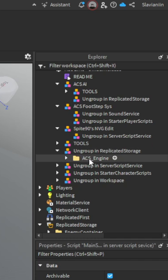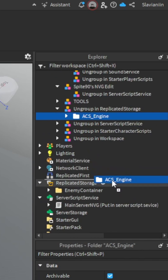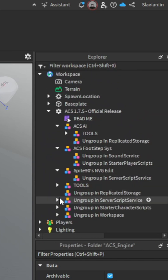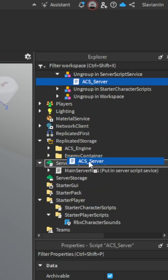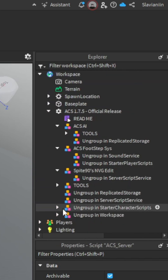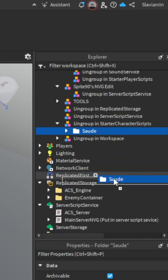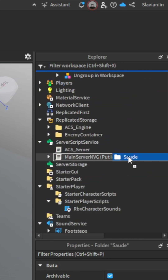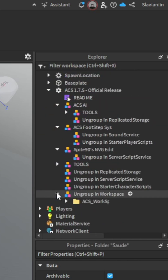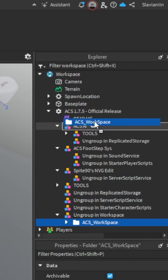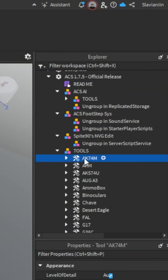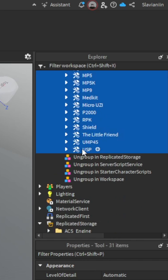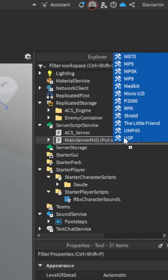Nothing difficult. Workspace — drop to Workspace, and all the guns drop to the StarterPack.